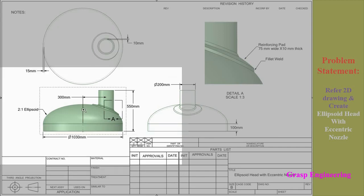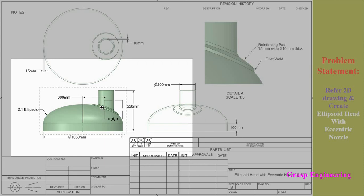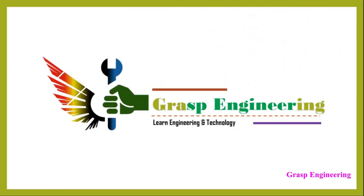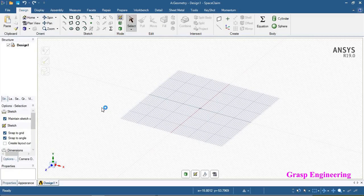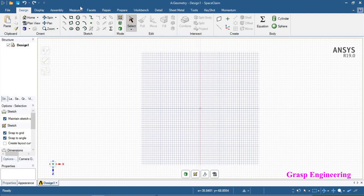First we will create the ellipsoid and then we will create the nozzle. Now we are in ANSYS SpaceClaim Direct Modeler. Very first we will go to select the respective sketch and click on the plan view. On the sketch panel you can see the ribbon tool and the design tools, where you will find the sketch options.